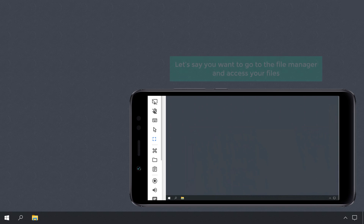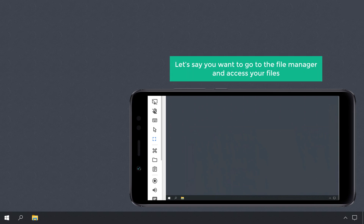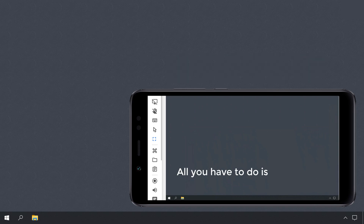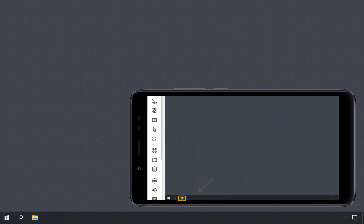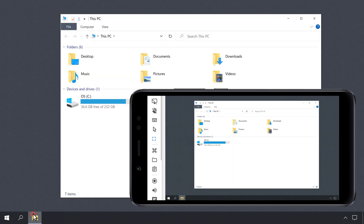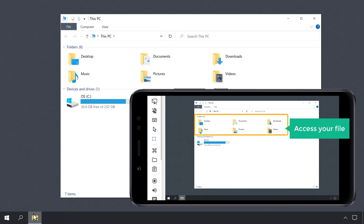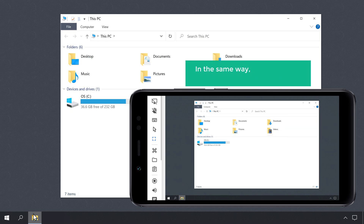Next, let's say you want to go to the file manager and access your files. All you have to do is just click on File Manager. Here you can choose the folder and access your file. In the same way you can access anything you want on the computer.